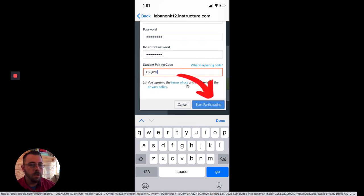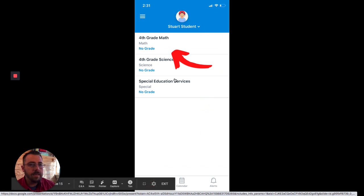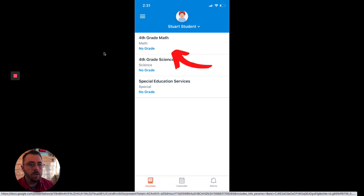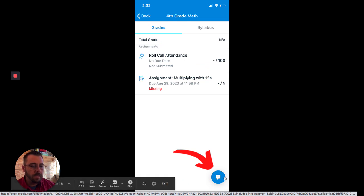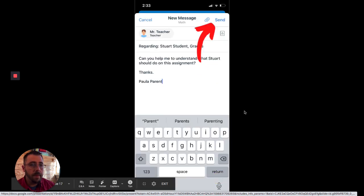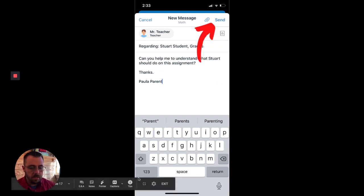So once you've put in the pairing code, then you click start participating and you see that it takes you into the student or the parent app. And you can see their courses as well as you can click in and you can see what assignments are due. If you click this button down here, it'll allow you to send a message. So I've put in a message there and then you can click and send the message.